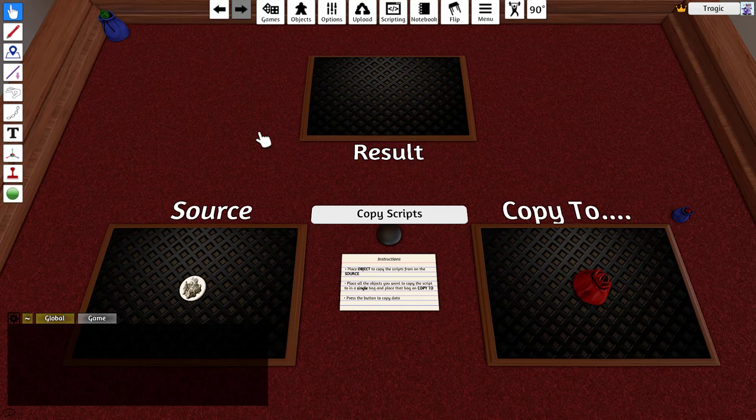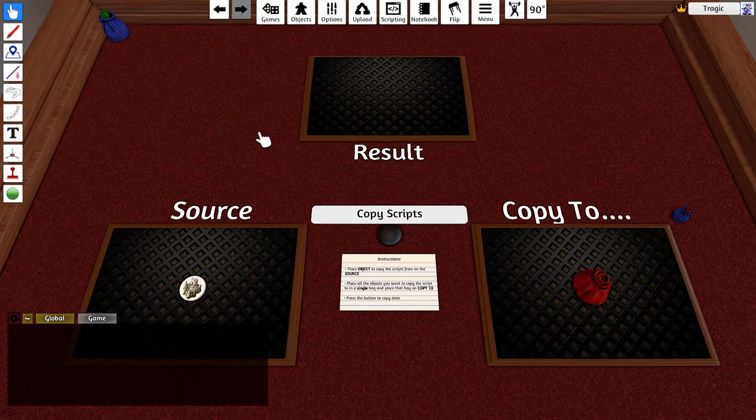G'day Tragic here and this is just a quick demonstration of a new mod I made. It's a tool for copying scripts from one object to many objects.